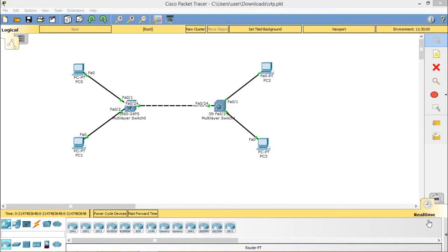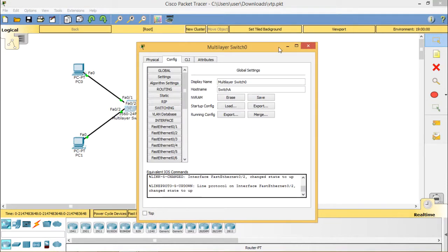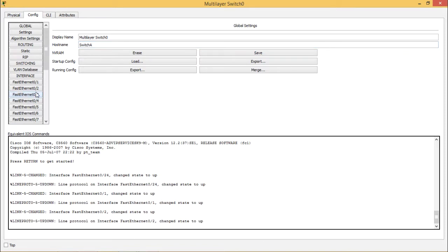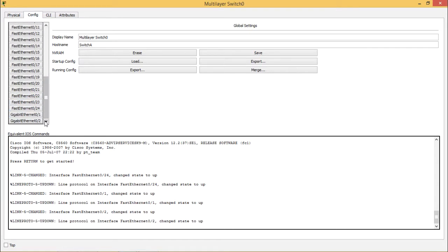We wanted to create trunks between switches because VTP information passes through trunk links on the management VLAN, or VLAN 1. To do this, you have to go into the multi-layer switch. You can see clearly here we have interfaces: FastEthernet 1, 2, 3, 4, 5, and up to 24 FastEthernet interfaces, plus GigabitEthernet 1 and GigabitEthernet 2.